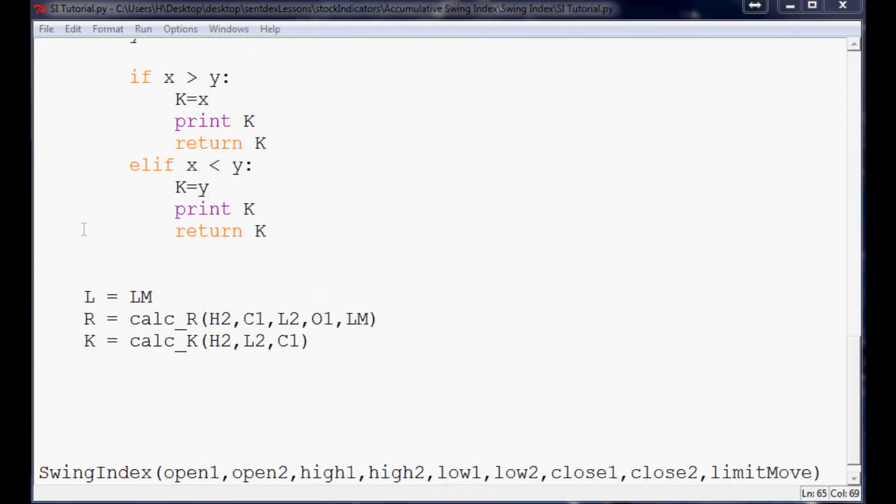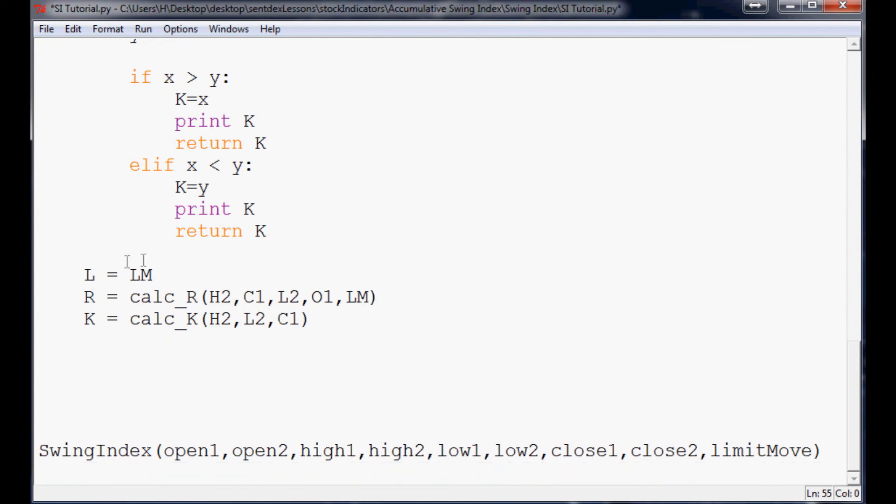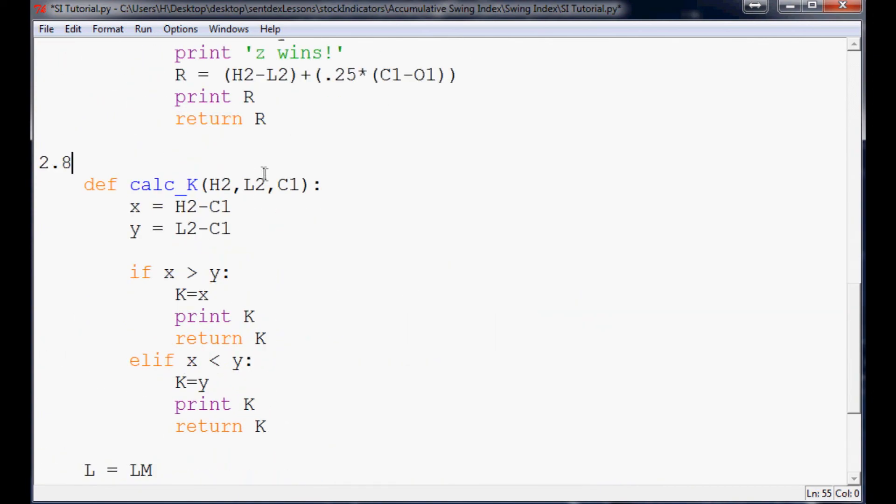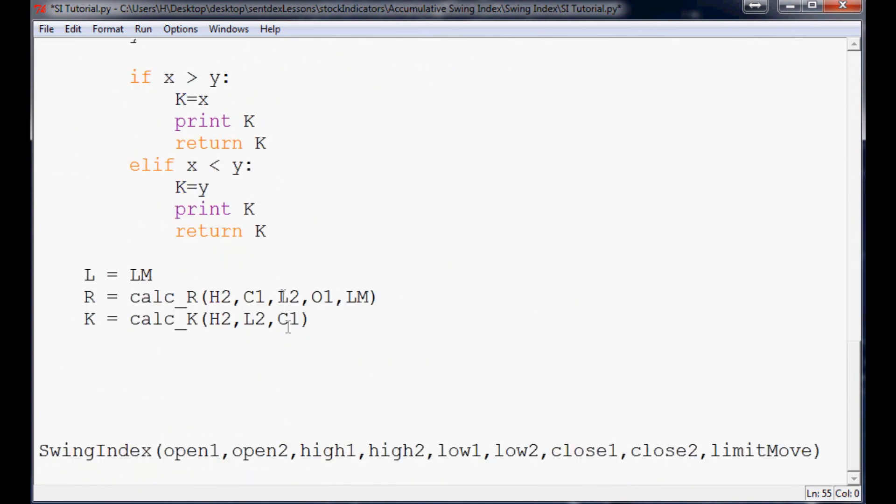Now, so the next thing that we want to do now is actually set up the final calculation of the swing index. So I'm going to conclude the video here, and in the next video we will complete our swing index function. A lot of code for this little swing index. So anyway, stay tuned in the next video. As always, thanks for watching. Thanks for the support, the subscriptions, and until next time.